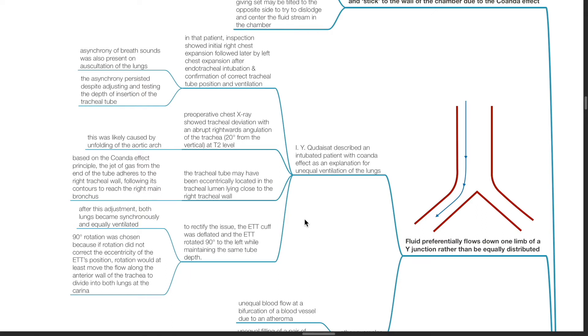The 90 degree rotation was chosen because if rotation did not correct the eccentricity of the endotracheal tube position, rotation would at least move the flow along the anterior wall of the trachea to divide into both lungs at the carina.